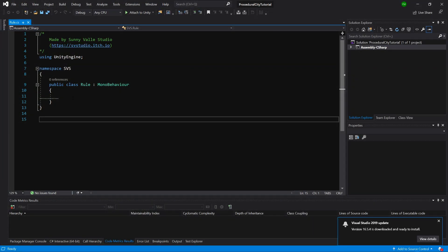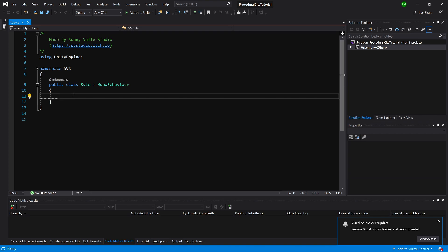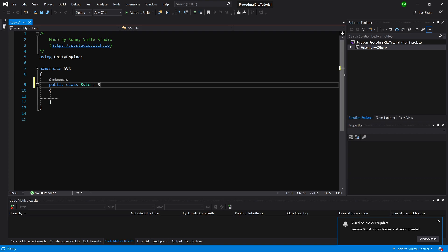You can delete the content that was pre-created by Unity because our Rule class will extend ScriptableObject.